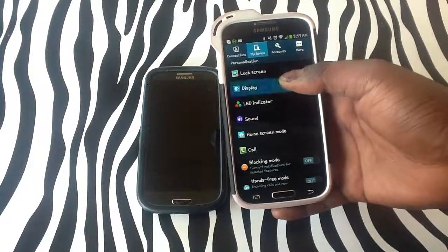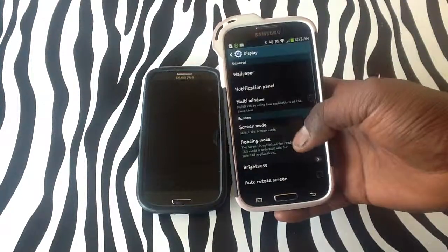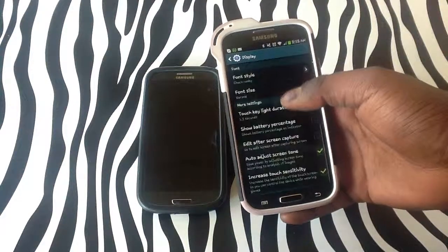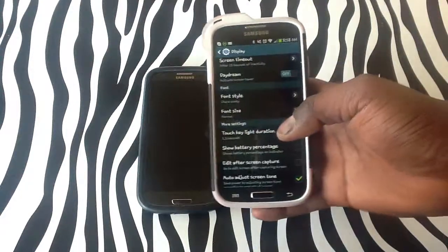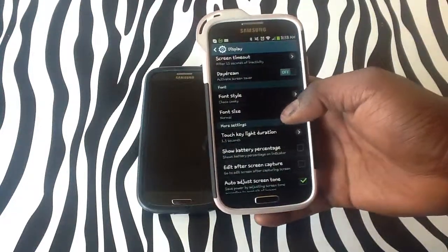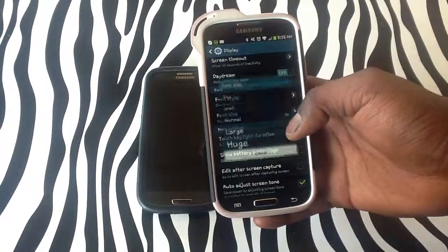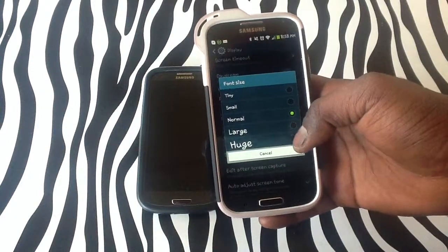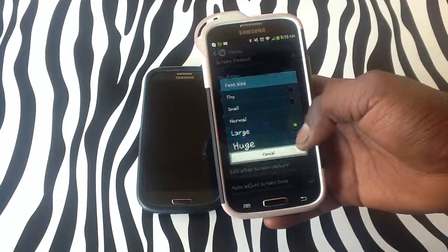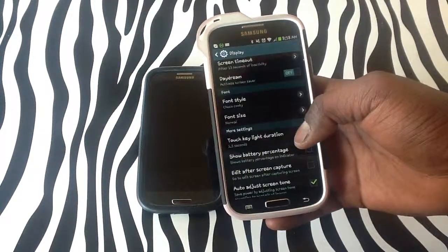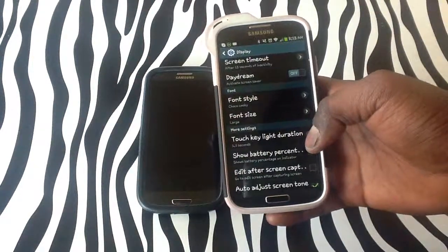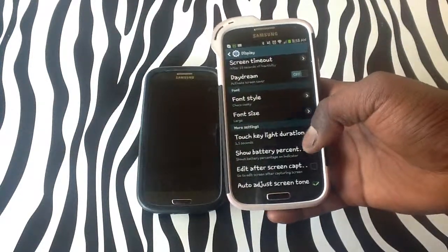Once under my device, tap display, scroll all the way down to the bottom, and as you can see, font size is an option. Tap font size, and you can change it to large, huge, tiny, the same way as the S3.